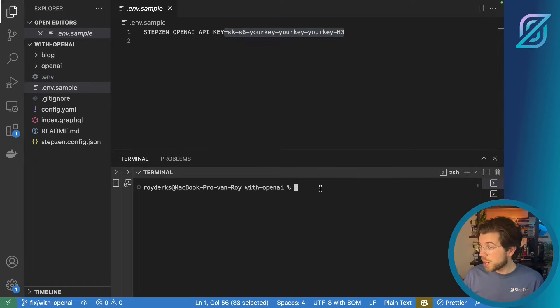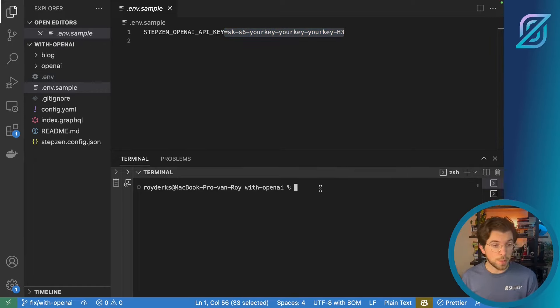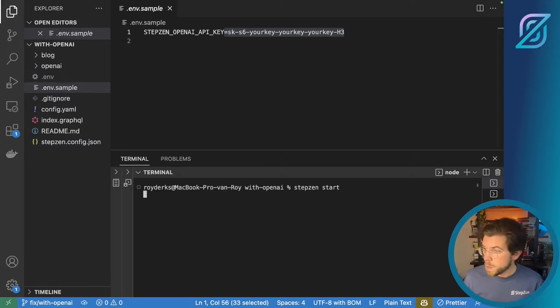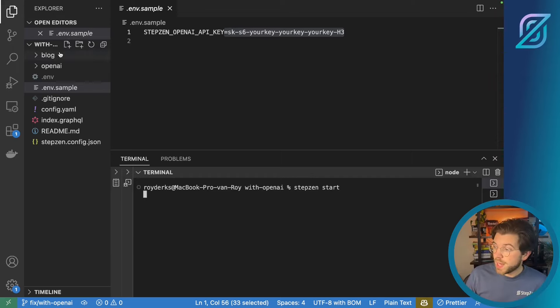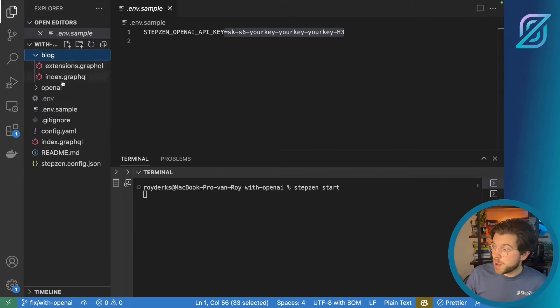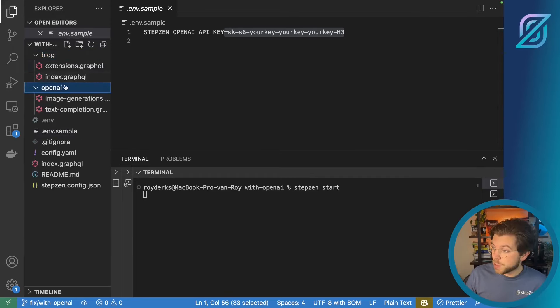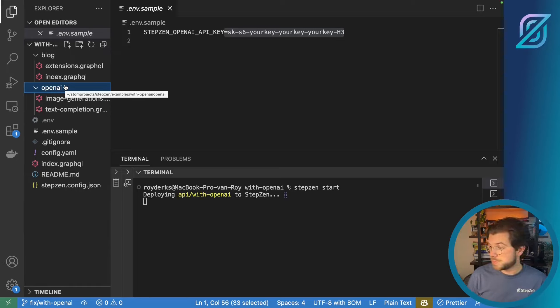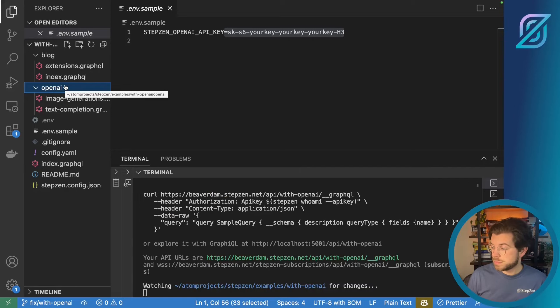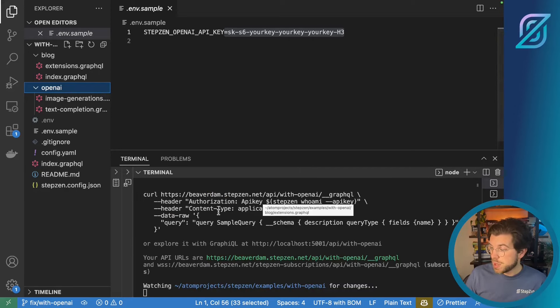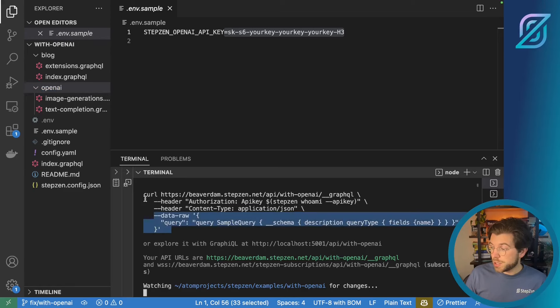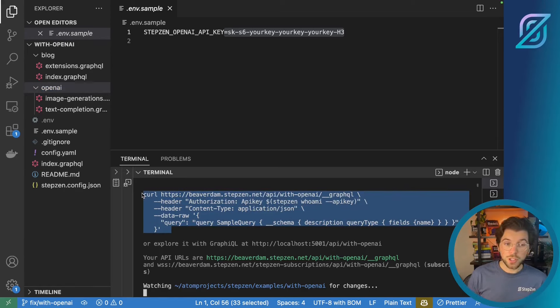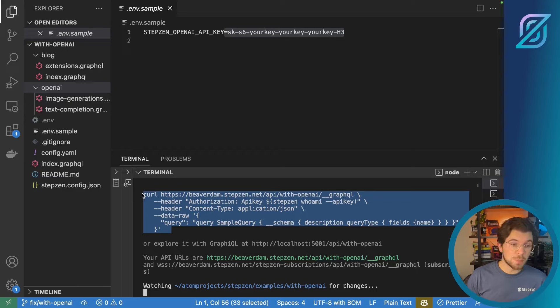I already created my .environment file as you can see here. Which means that I'm ready to deploy this GraphQL API to StepZen Cloud by running StepZen Start. This will take the GraphQL files I have in these directories and deploy them to StepZen Cloud and make a production ready endpoint available to me. You can see you can use a curl to query this GraphQL endpoint or you can also reuse one of the newer features we added to StepZen which is the StepZen Request command.